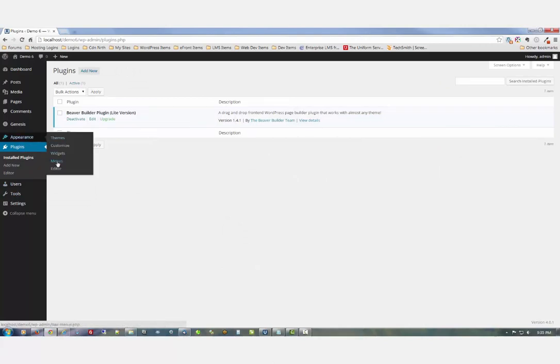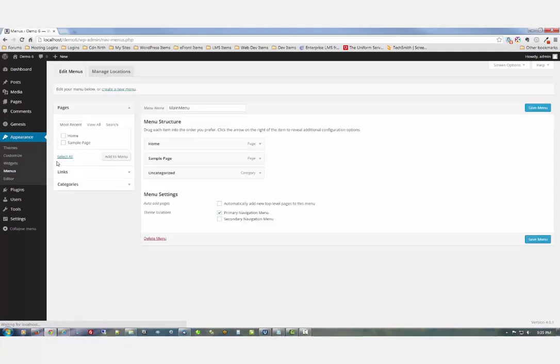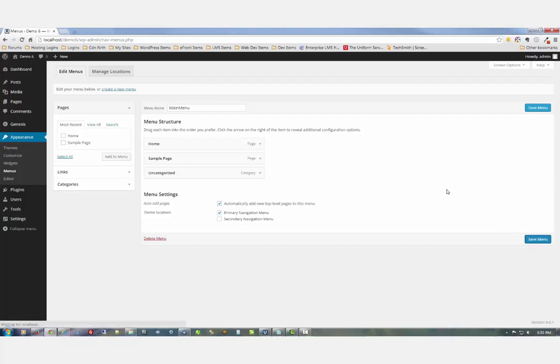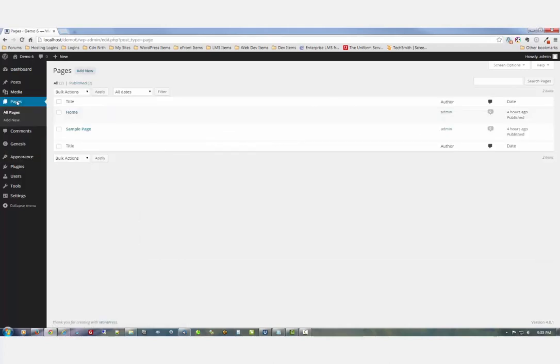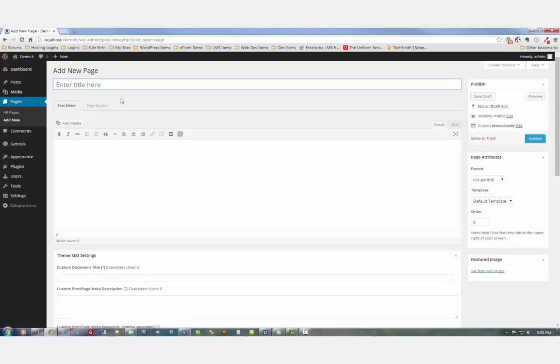I'm going to automatically add top-level pages so that when we create our new page it'll show up. Save that. Now let's go over to Pages, add a new one.